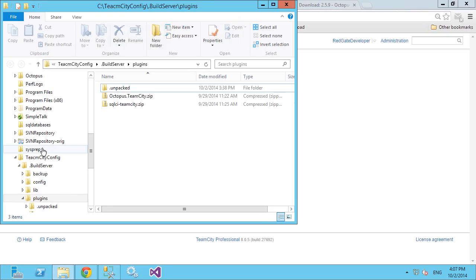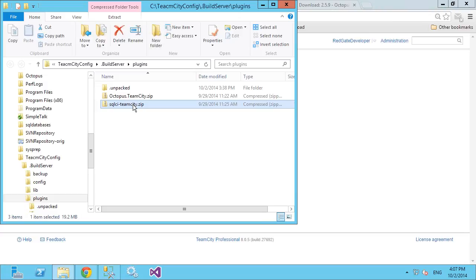On your Team City server, there's a plugins directory — very easy to find if you Google 'Team City plugins documentation.' All you need to do is place the plugins we're using today — the Redgate Team City plugin and the Octopus Team City plugin — in that plugins directory and restart your Team City server. Team City will pick them up, unpack them, and integrate them into the GUI.